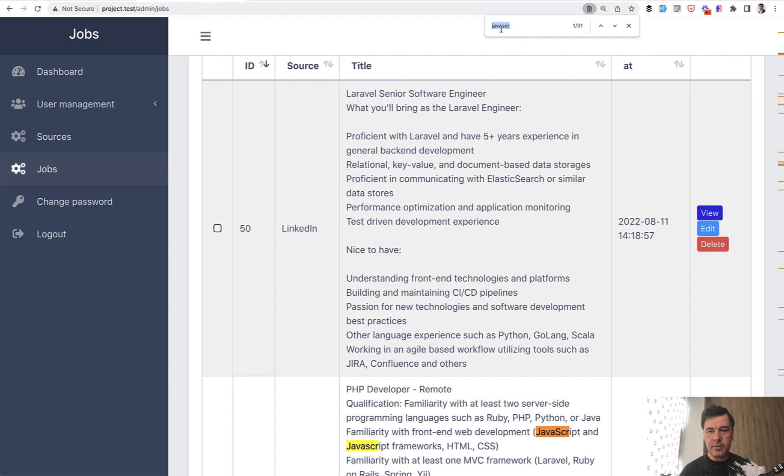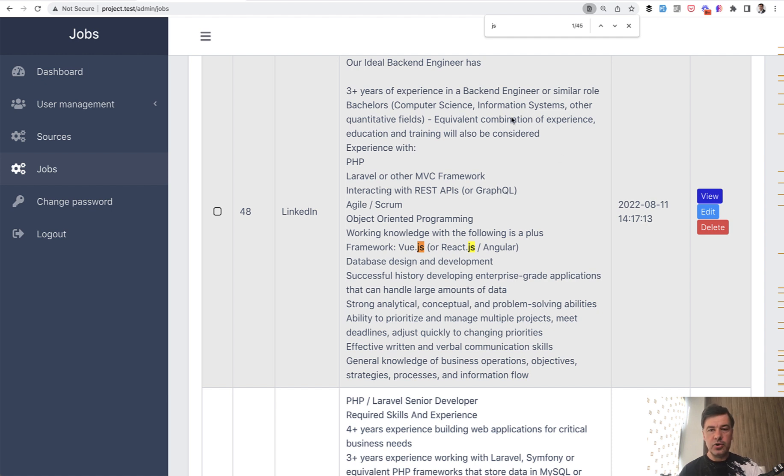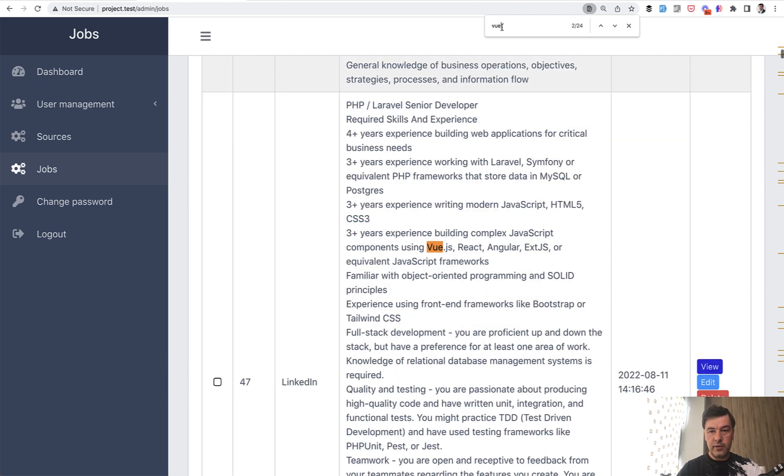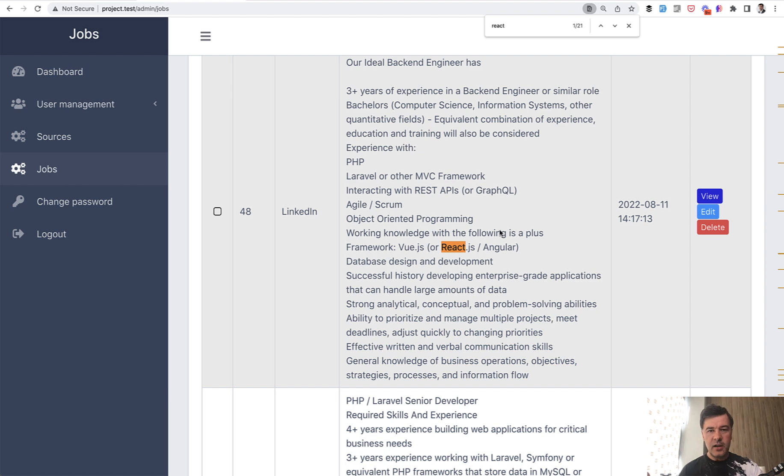If we search for JS, there are other 45 mentions, but those are part of other frameworks. So not sure if you can come to any conclusion out of that. But if we search specifically, for example, for Vue, it is mentioned in 24 jobs. React, it is mentioned in 21 jobs. So the numbers are pretty similar. Vue versus React.